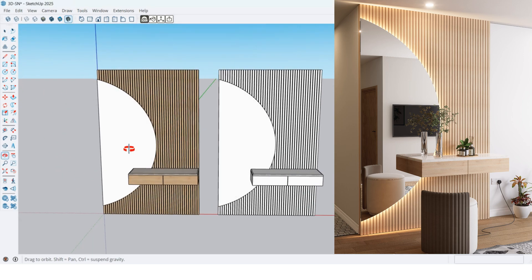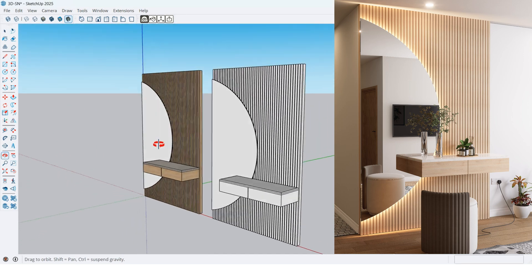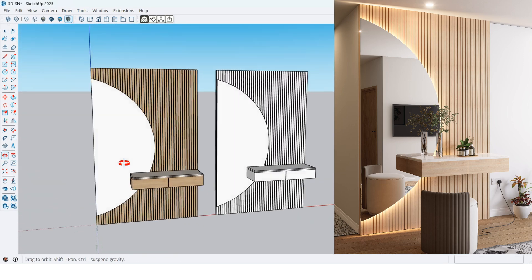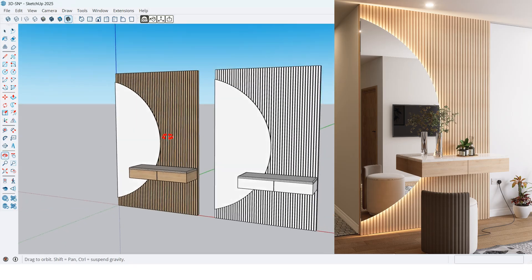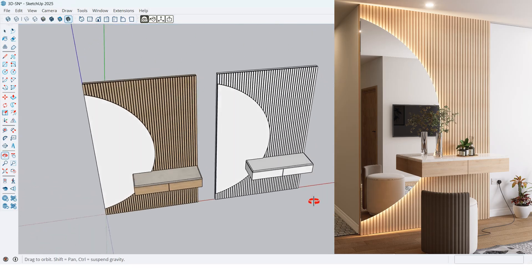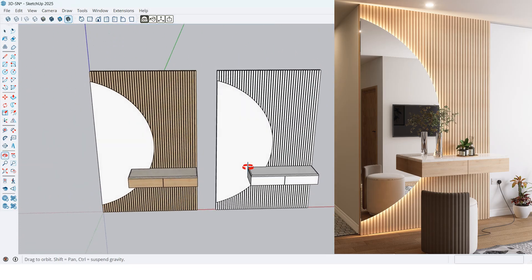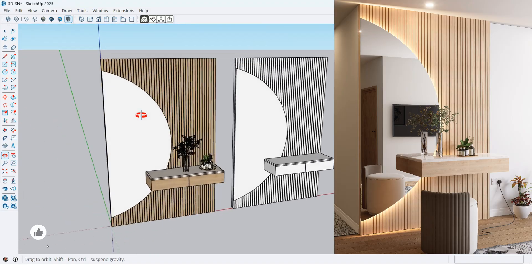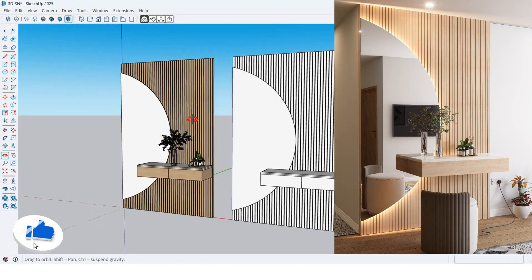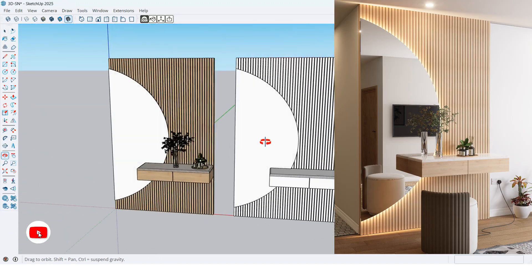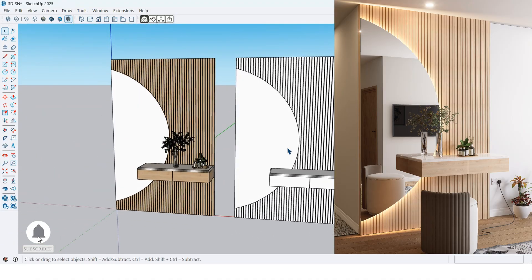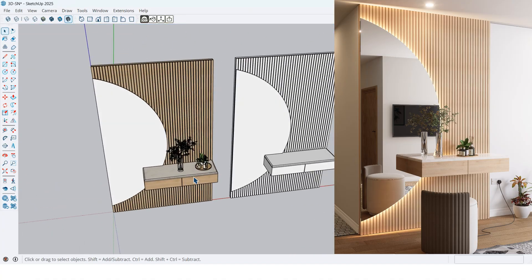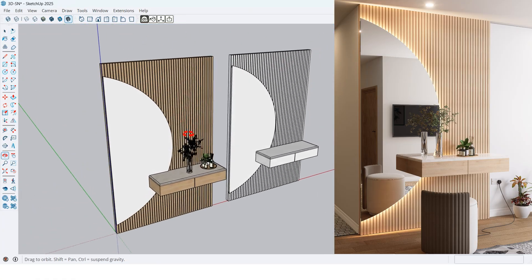Hello everyone! Welcome to 3DSN. In this tutorial, I'll show you step-by-step how to design a modern dressing table. If you're interested in 3D modeling and interior design, make sure to subscribe to 3DSN for more amazing tutorials. Now let's get started.